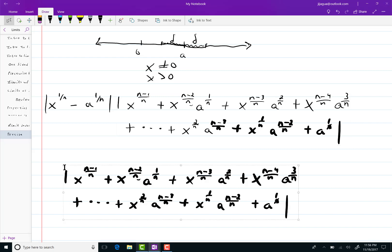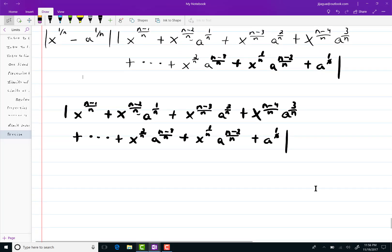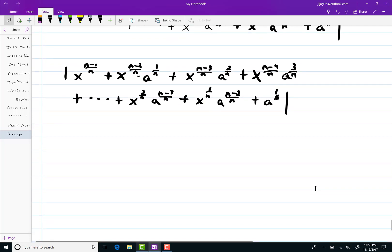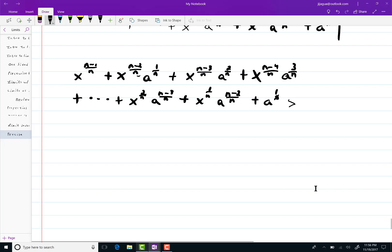See, all of a sudden it's like really huge. Well, since x and a and all of these things are positive, I can get rid of these absolute value signs. As a matter of fact, since everything is positive, this whole thing is greater than a to the 1 over n. That whole thing is.